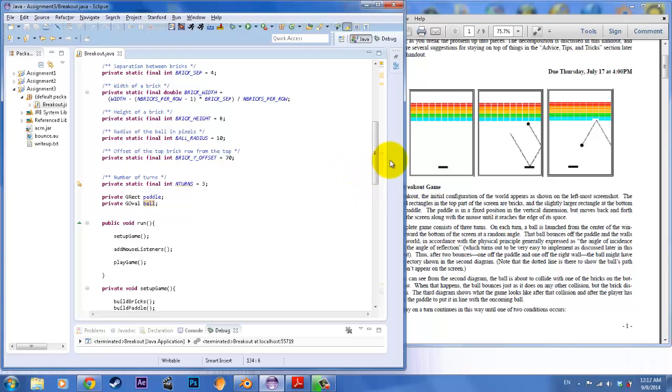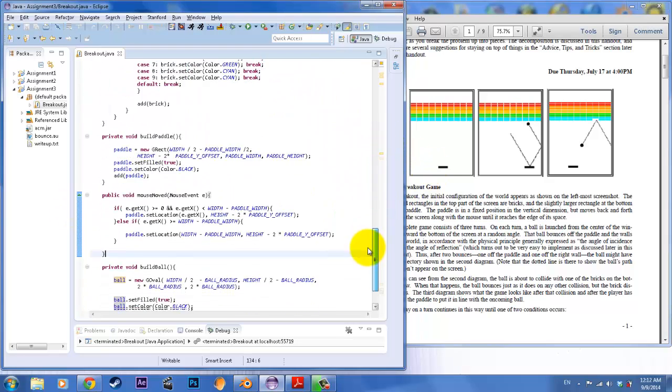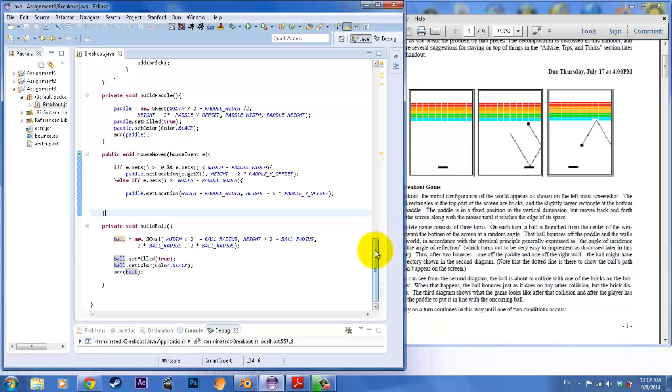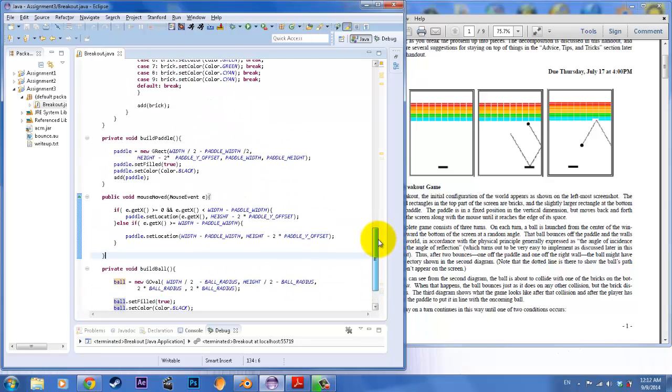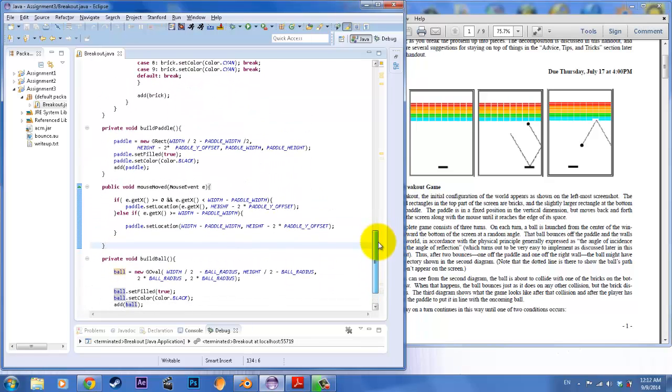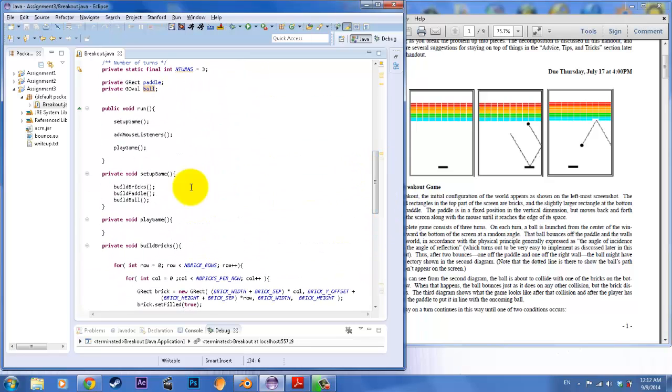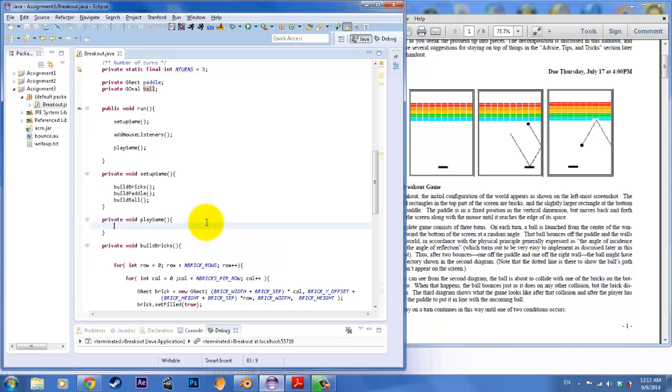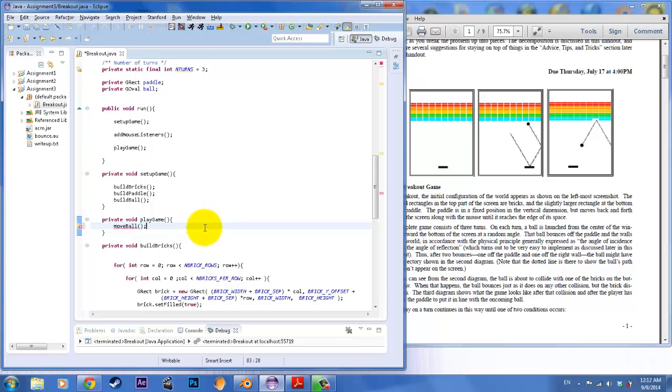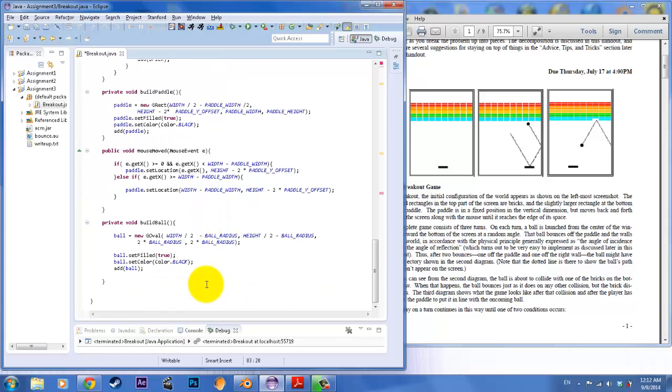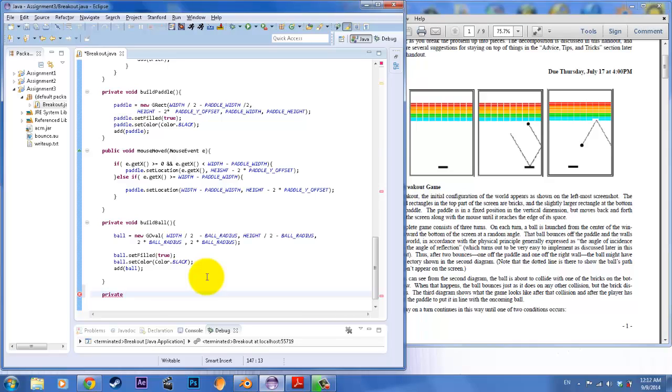The next thing that you need to do in this program is to also have the ball move. So ball move is actually going to be not in setup, rather we're going to use ball move in play game. So here we're going to call move ball right there. And we're going to create the method for move ball.